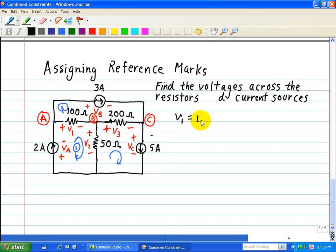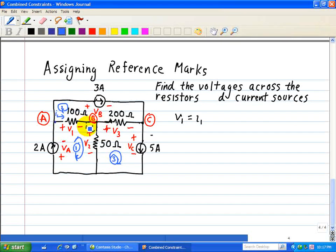We'll label our currents right here. I1 is loop 3. This is I2, since the polarity is plus and minus there. And then I3, shown there.